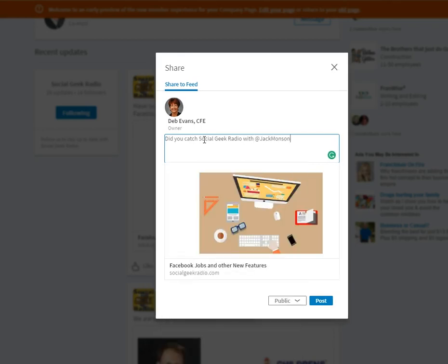And you should be able to tag people. But again, this is going to be just a live broadcast here to see.